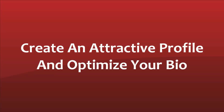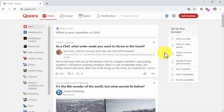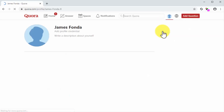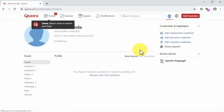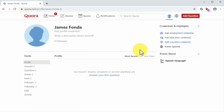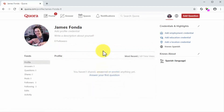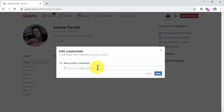Create an attractive profile and optimize your bio. Now that you completed your registration, it is time to create and optimize your profile. Start by clicking on the profile icon located in the top right corner of the screen and then click on the tab with your name. In the profile section, you will be able to edit your photo, your name, your profile credentials, your bio, your credentials and highlights, and knows-about credentials. Let's start by clicking on the add photo button inside the profile icon to upload the profile picture. Now click on add profile credential and enter your title or position at your company into the profile credential field, then click on save.